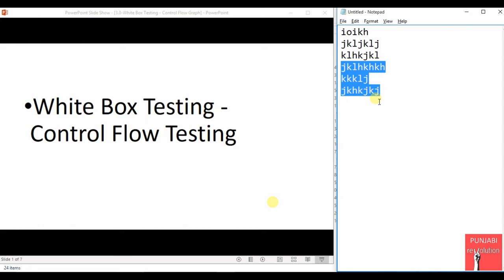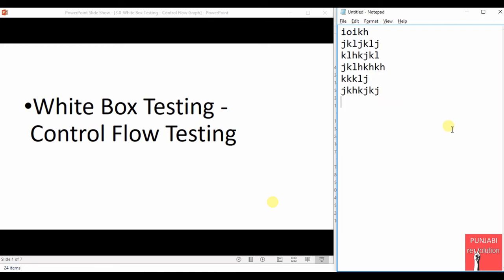For data testing, we test how data is assigned to a variable and how it changes over time. For control flow testing, we test how the control flows through the program. Normally the code flows line by line, but sometimes the flow jumps — and those jumps are caused by decision points, which may be loops, if-else statements, switch cases, or break statements.